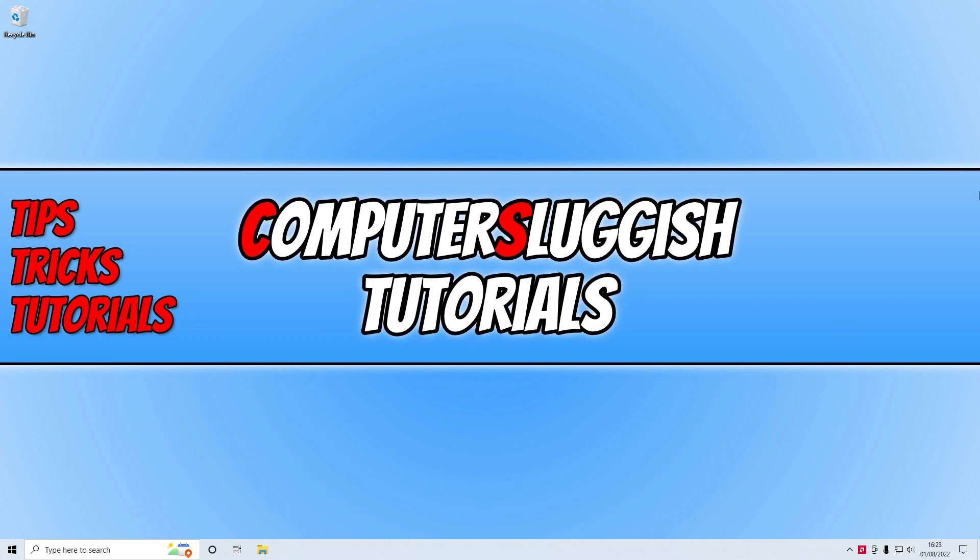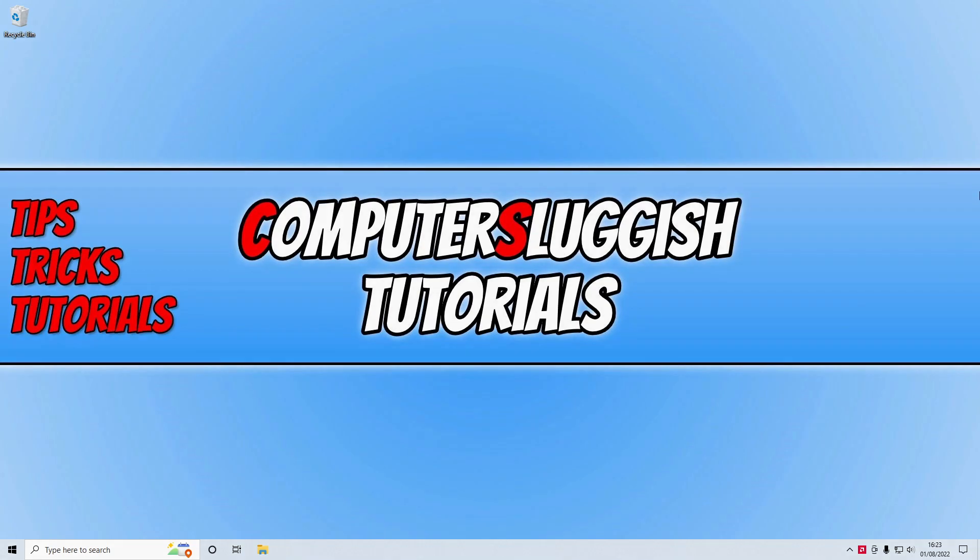So that does now bring me to the end of this video. I hope one of the methods in the video did help you out and you enjoyed the video. If you did like the video, click the like button below, and if you'd like to see more Computer Sluggish videos, then click that subscribe button. If you do subscribe, then I will see you in the next video.